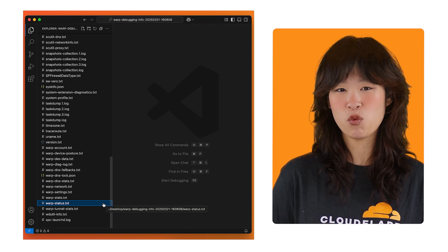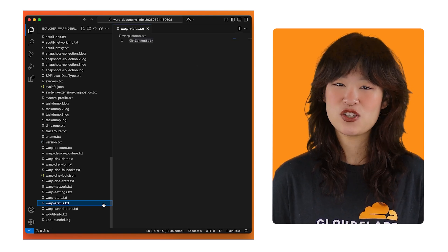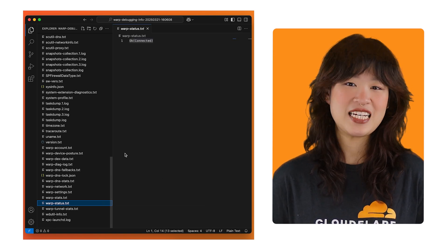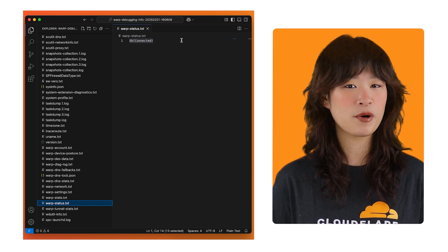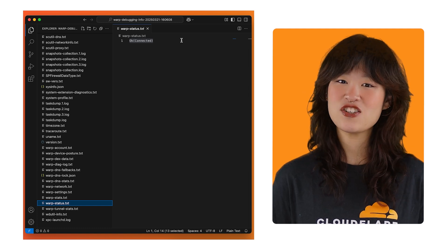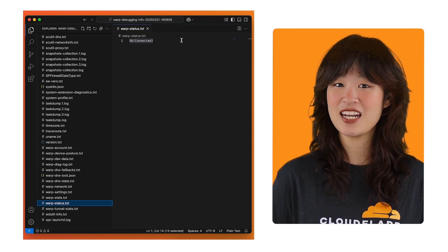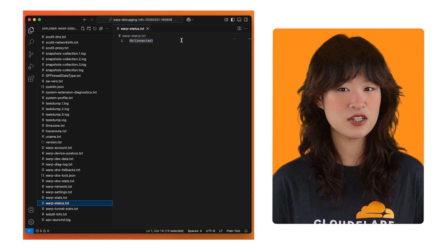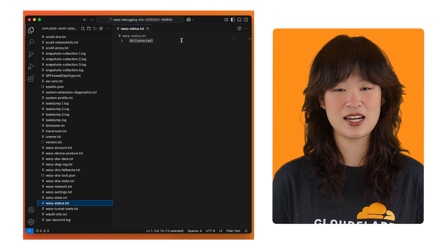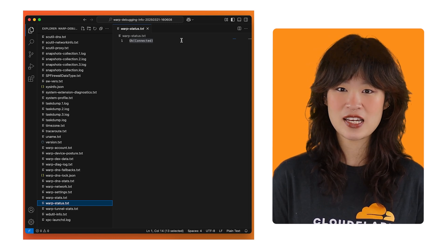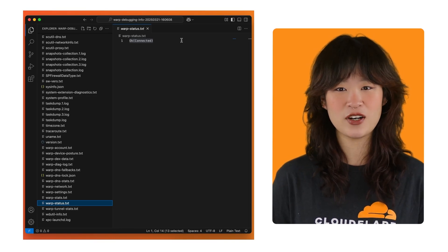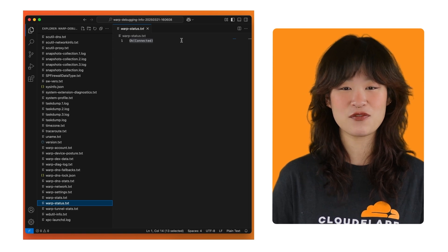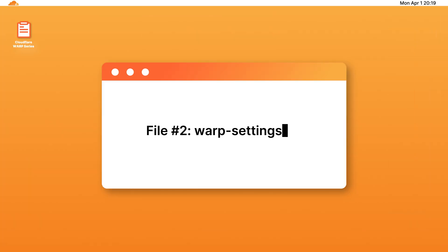Let's take a look at warp status. This file is straightforward. It contains the status of the client when warp DAG was executed. The connection status is useful to know when you're analyzing any files that are outputs of common command line tools, such as listing interfaces, printing the routing table, and current DNS configuration. And that's it. On to warp settings.